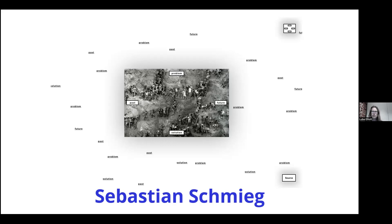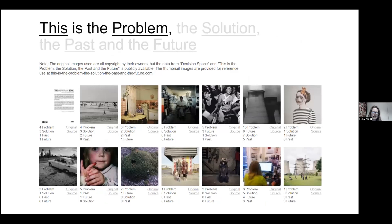Sebastian Schmeig is an artist who wanted to look at various terms that are quite broad, like problem, future, past, and solution, and see how we can match these words to images. He looked at a data set of images and then invited individuals to state which of the four categories they thought each image belonged to.